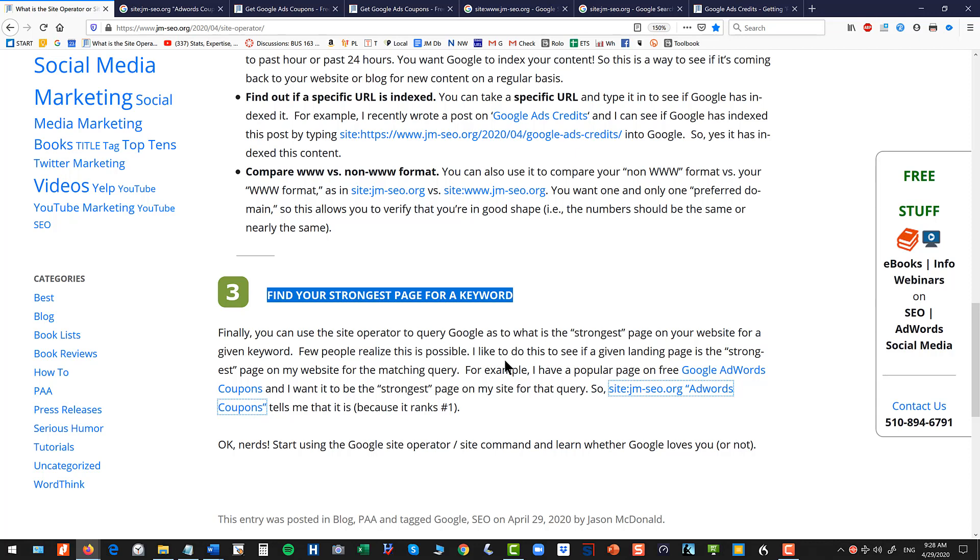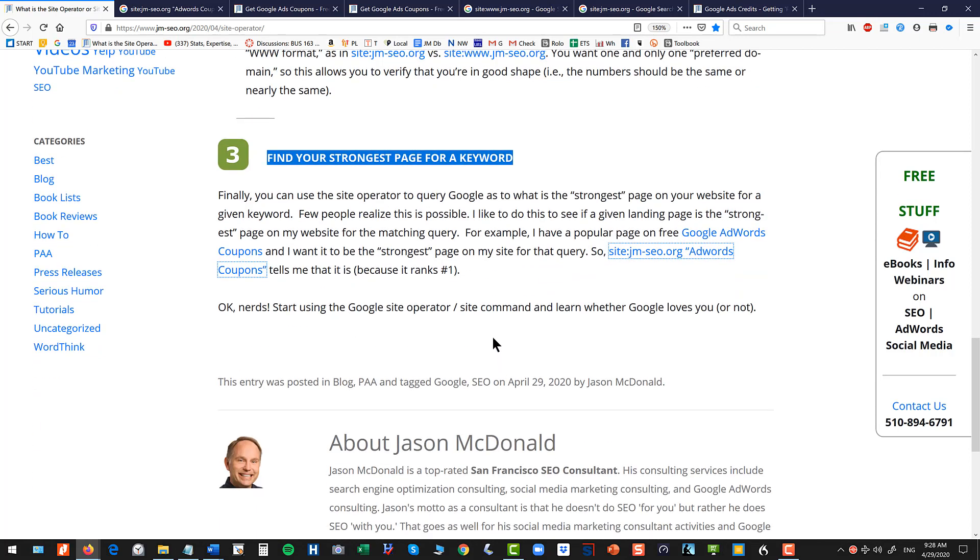But now you are deputized as an honorary nerd, so hashtag thank you for watching.